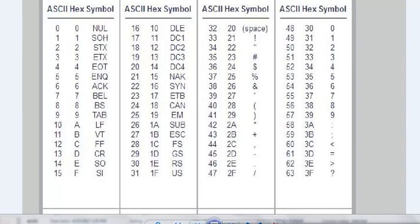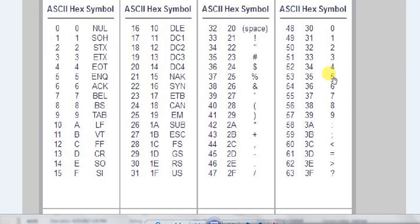Here we have a list of ASCII codes and their corresponding symbols — the characters we read from the keyboard. We can see that for '5', the ASCII code is 53 in decimal and 35 in hexadecimal. These correspond to the same value: one in hexadecimal form and one in decimal form.